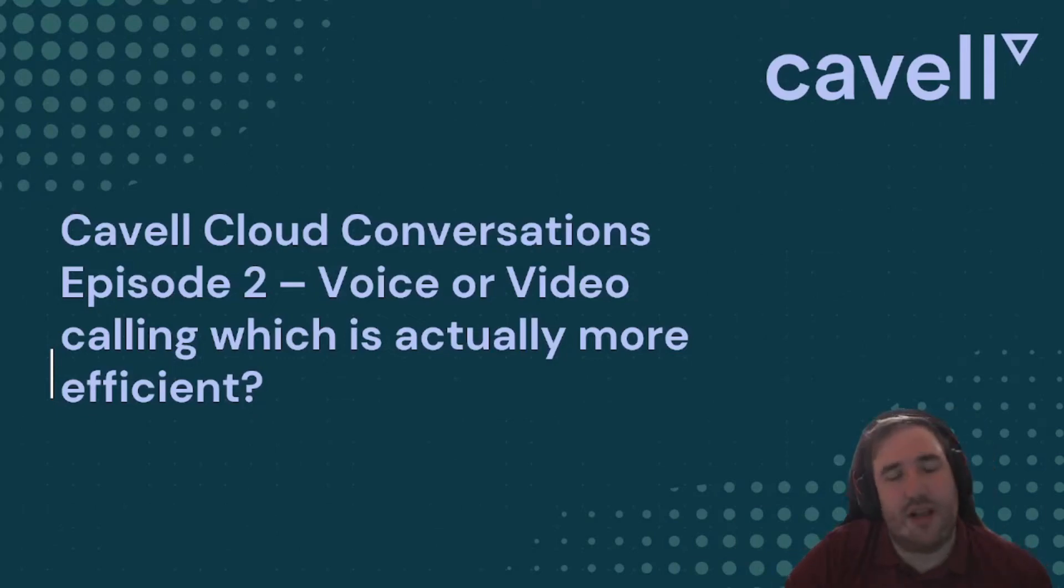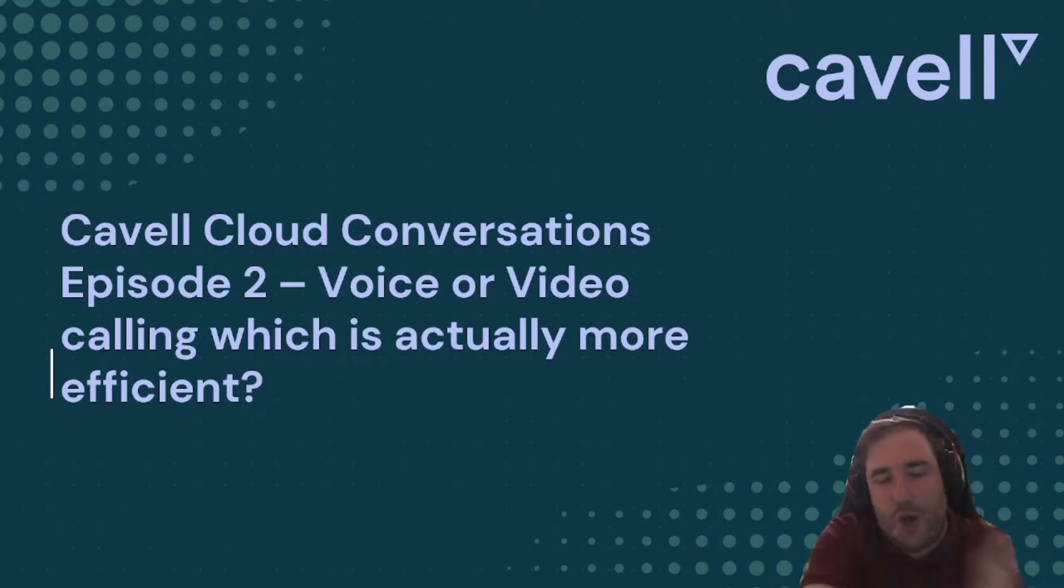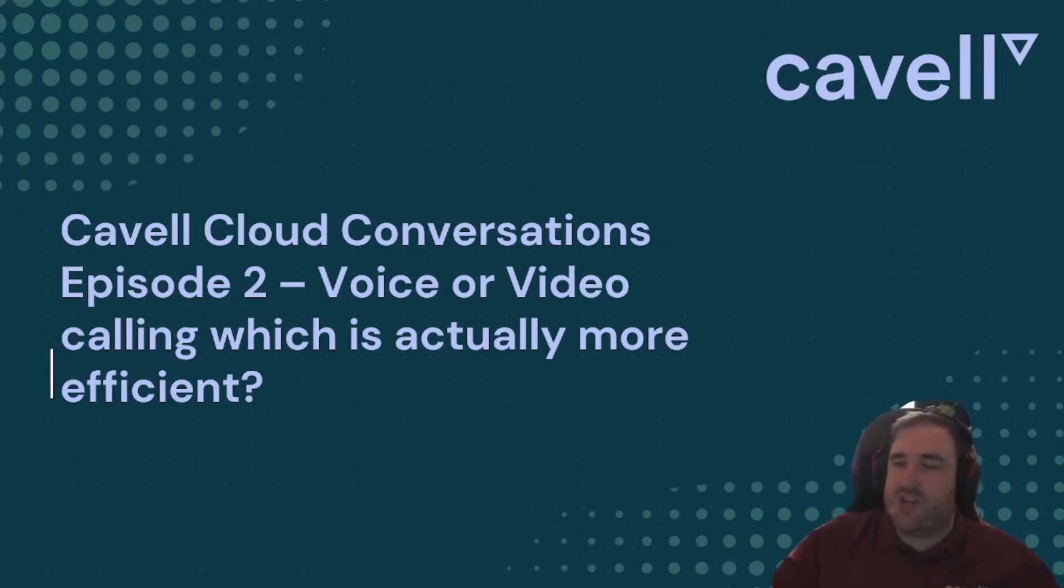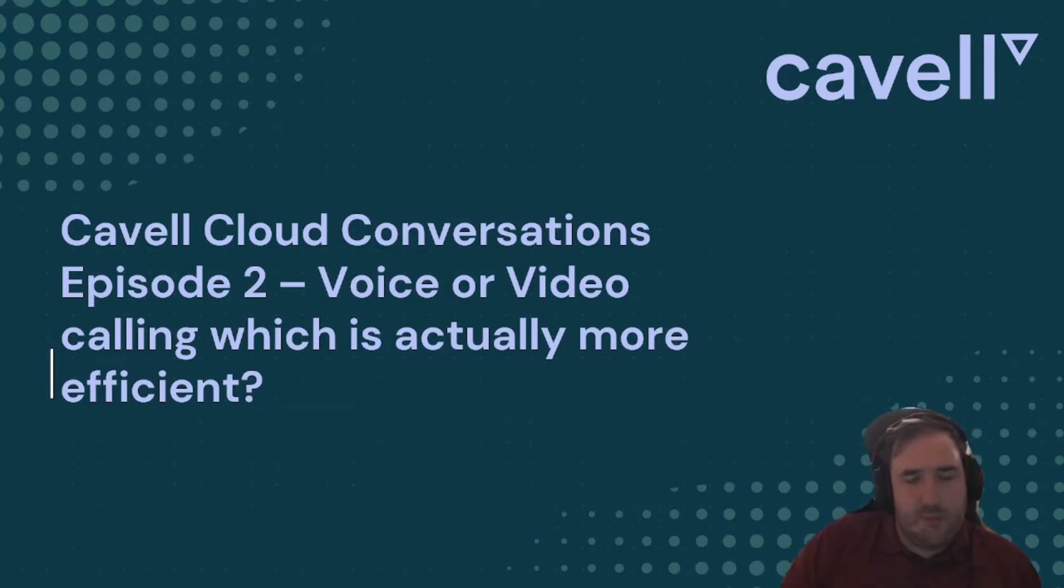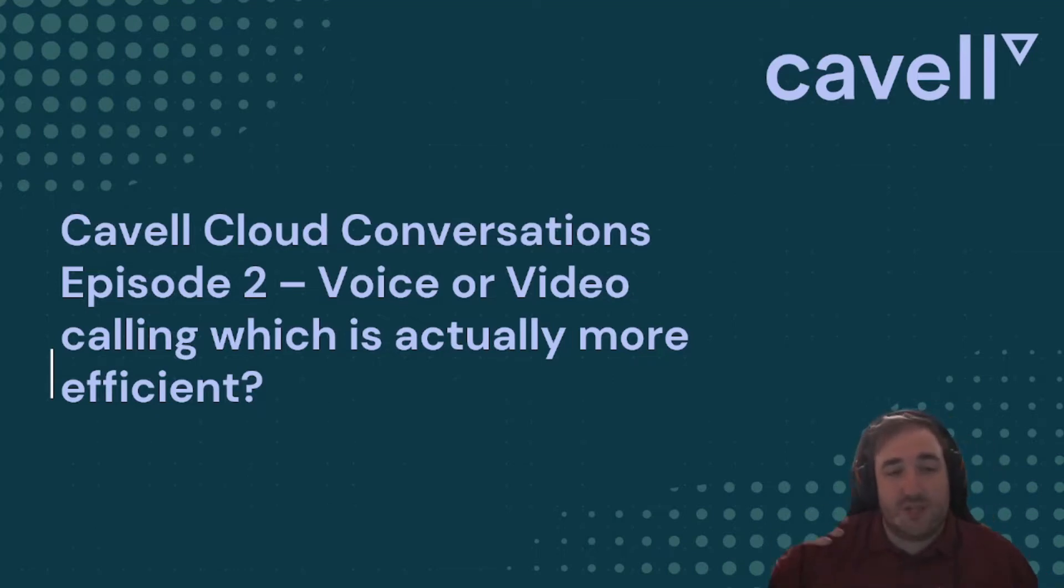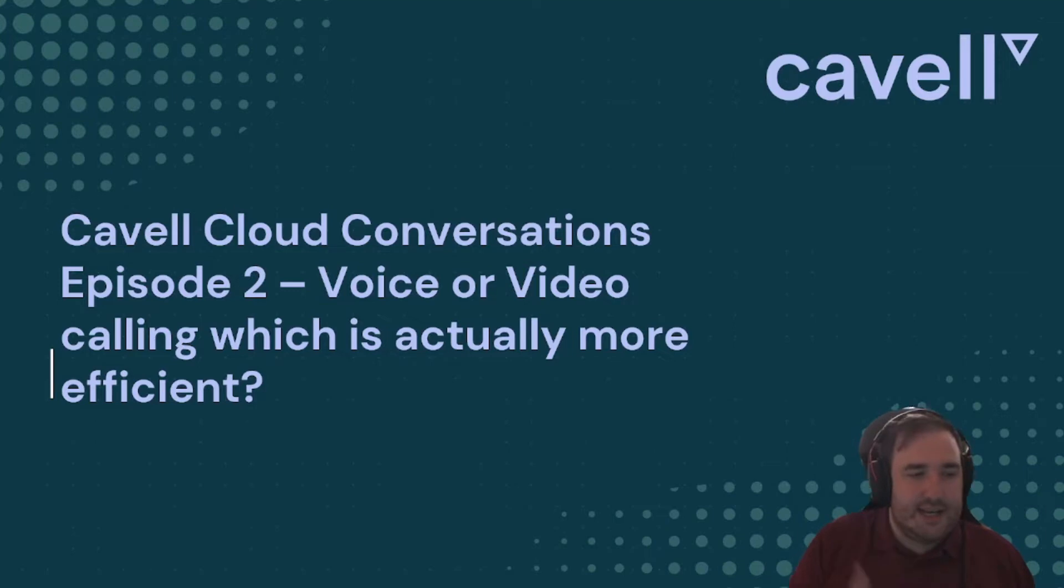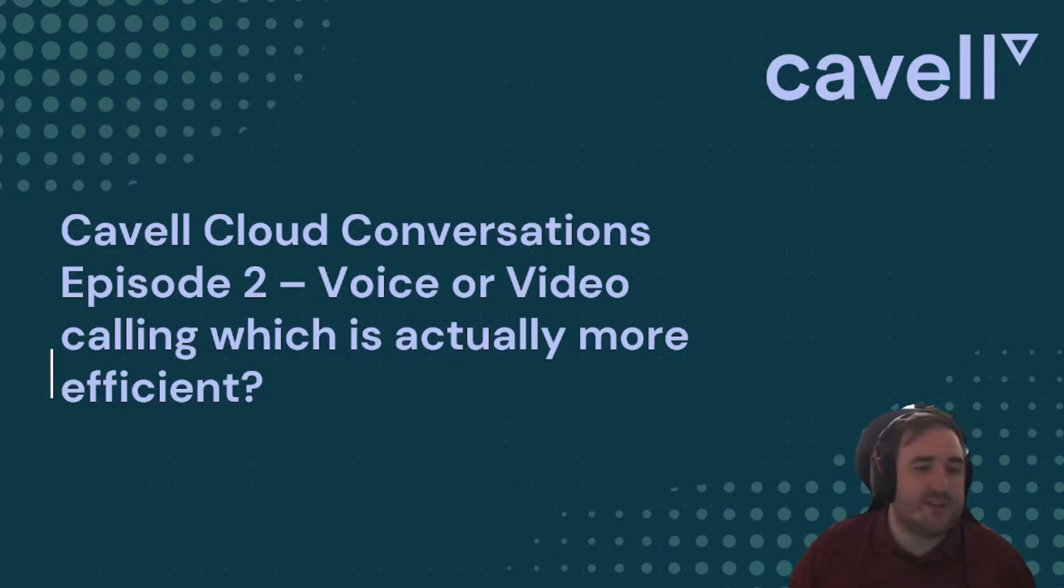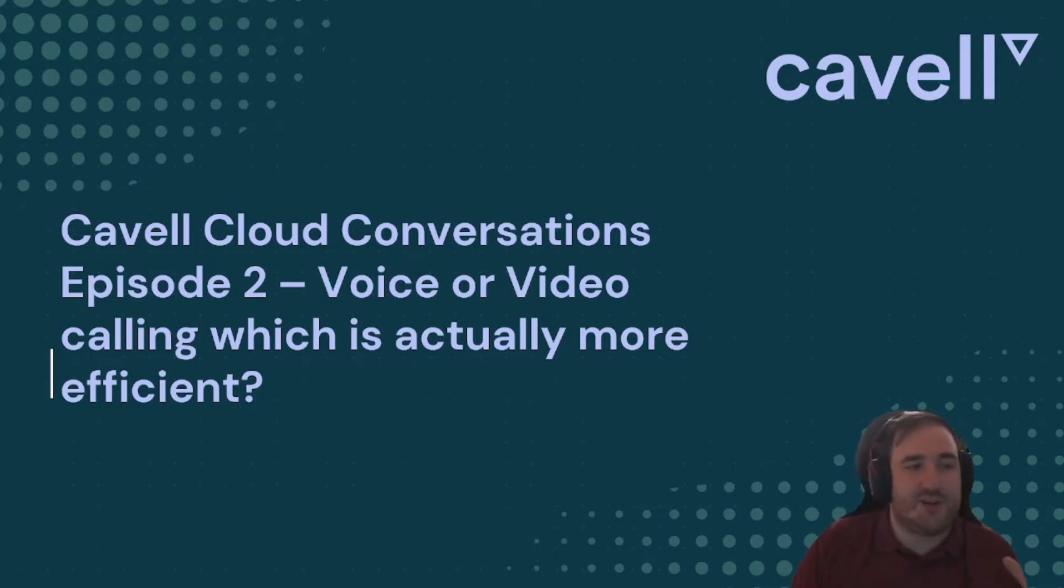Another episode of Cavell Cloud Conversations. The topic today is voice or video, which is actually more efficient. We have some people who are still choosing to use voice even though video is available. We have people who are saying they don't want their video enabled. What is actually leading to better productivity at companies and how should managers handle this? We have a really exciting discussion for you today, so stay tuned.